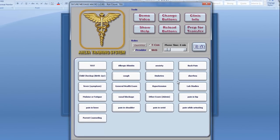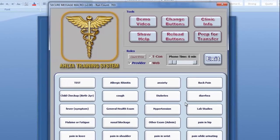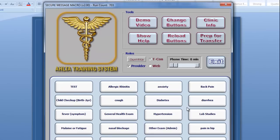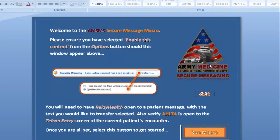Well, that's the demo. I hope you are as excited about the Secure Message Macro as we are. If you have any feedback or suggestions for how to improve this wonderful tool, we'd love to hear from you. Thank you for your time.